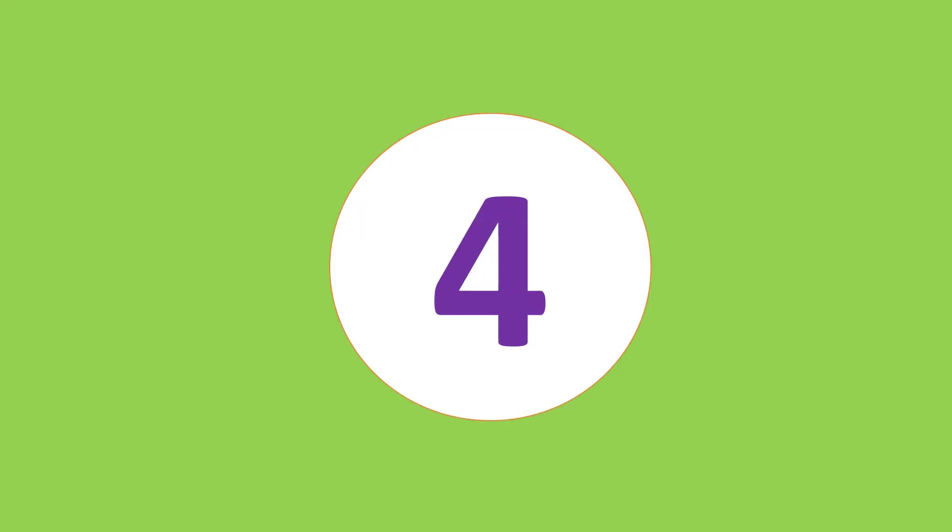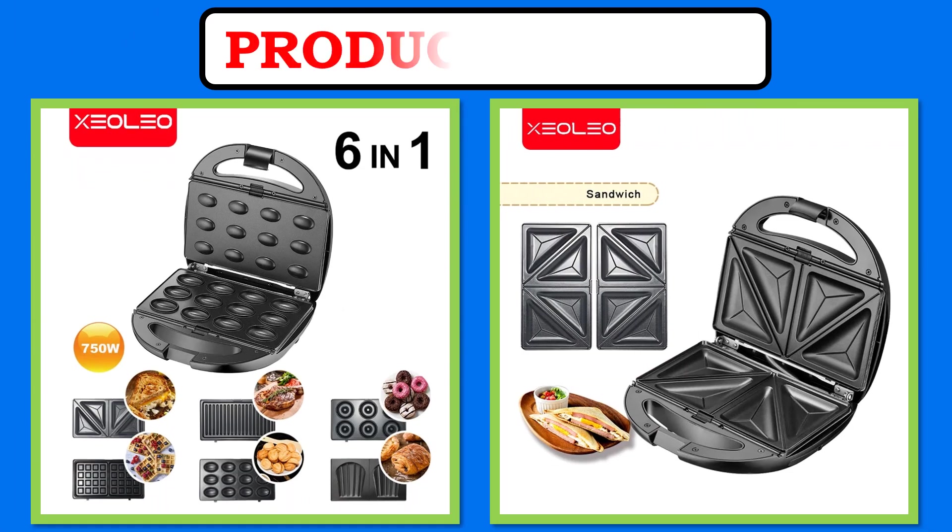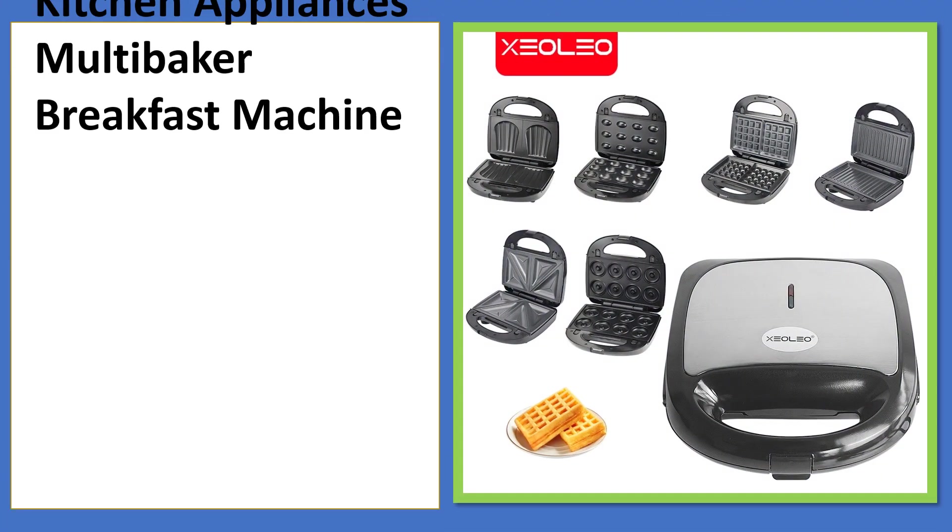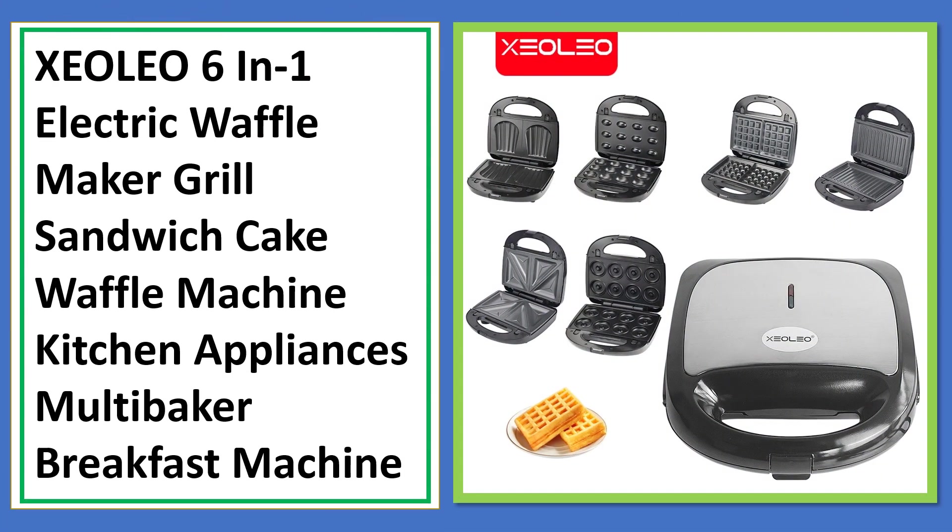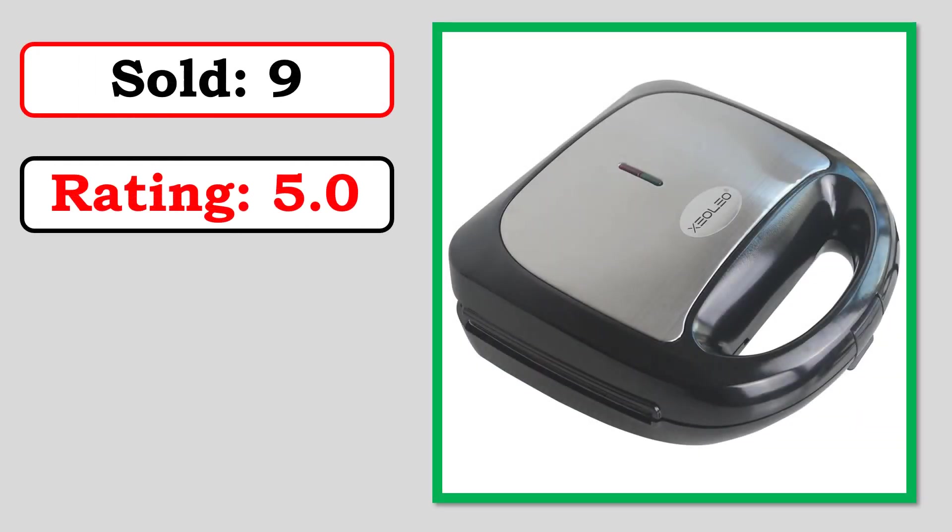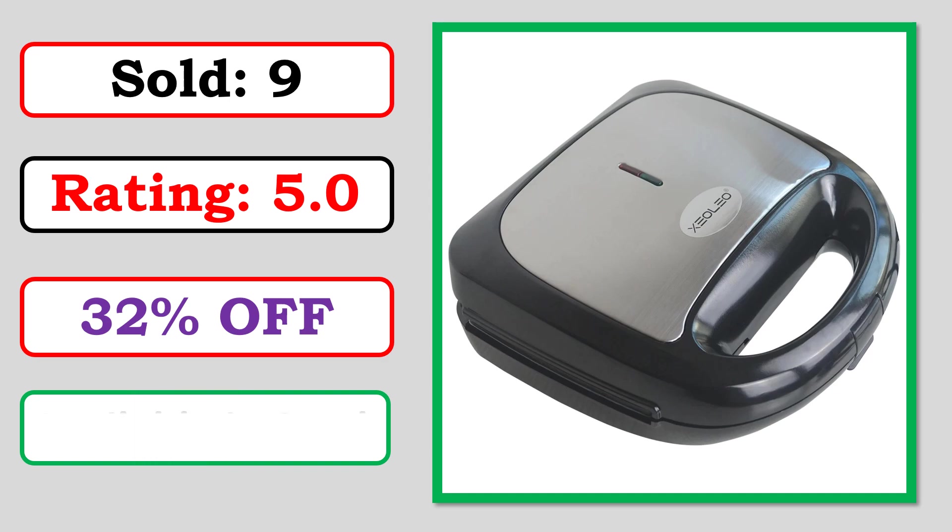At number 4. Products Images. Best Quality Products. Sold. Rating. Percent Off. Available in Stock.